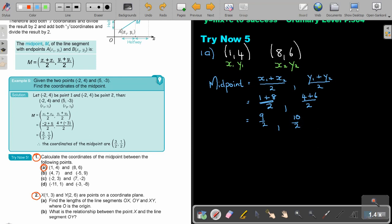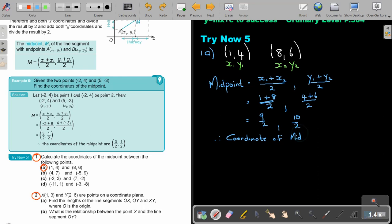So my coordinate point — the coordinate of that midpoint — will be 4.5 and 5. That will be the coordinate of the midpoint.